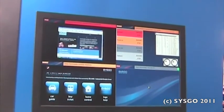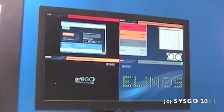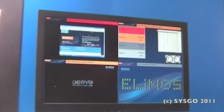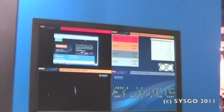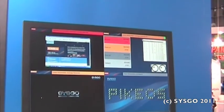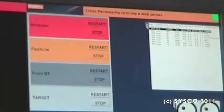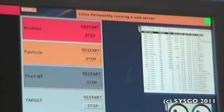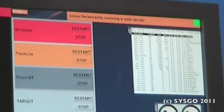Now, let's have a look at what we can do with this demonstrator. Well, here on the upper right corner we have a Linux, a full-featured Linux, which was configured to be a control partition of all the other partitions.